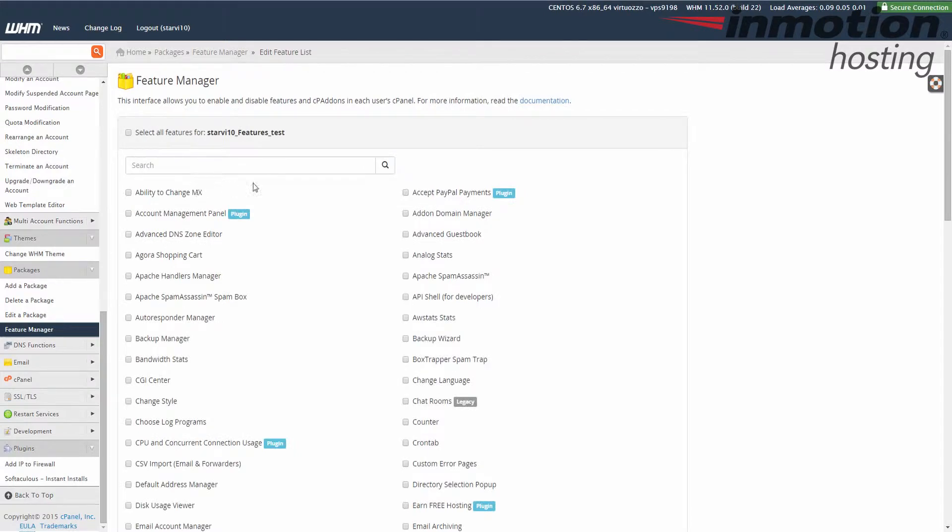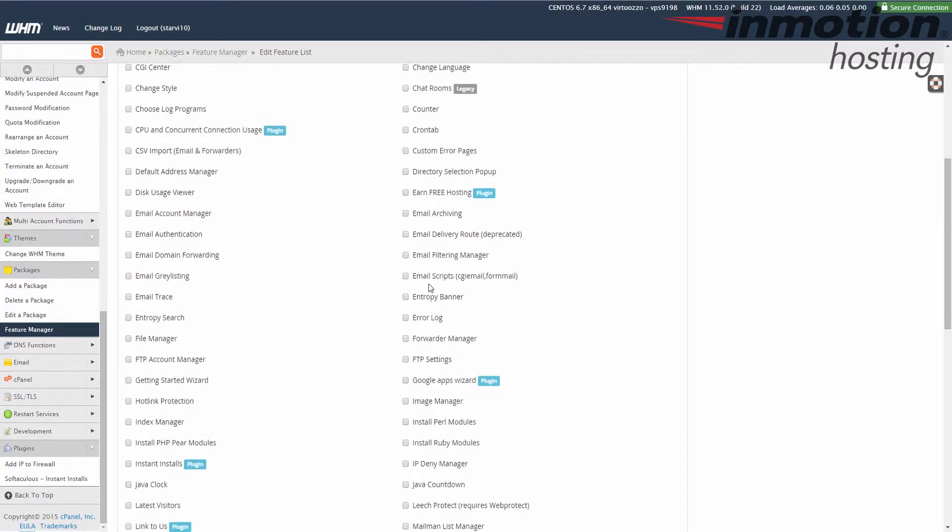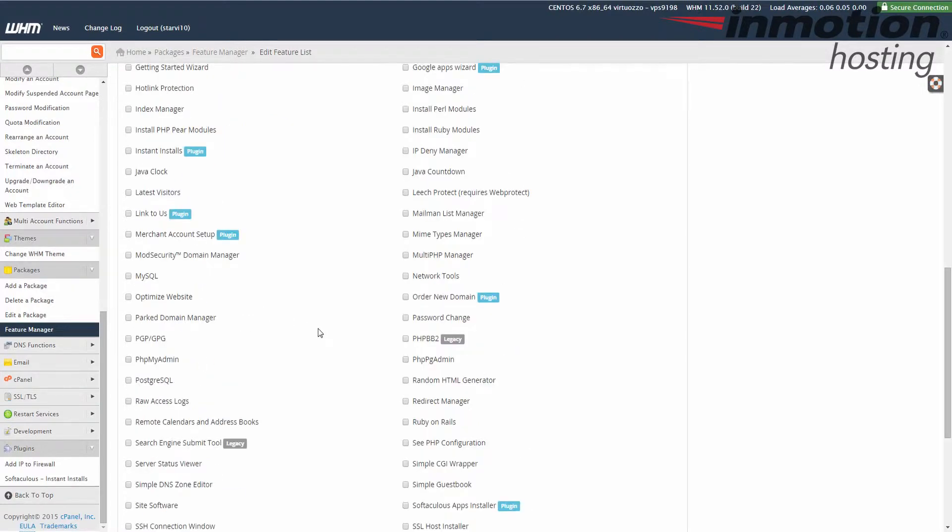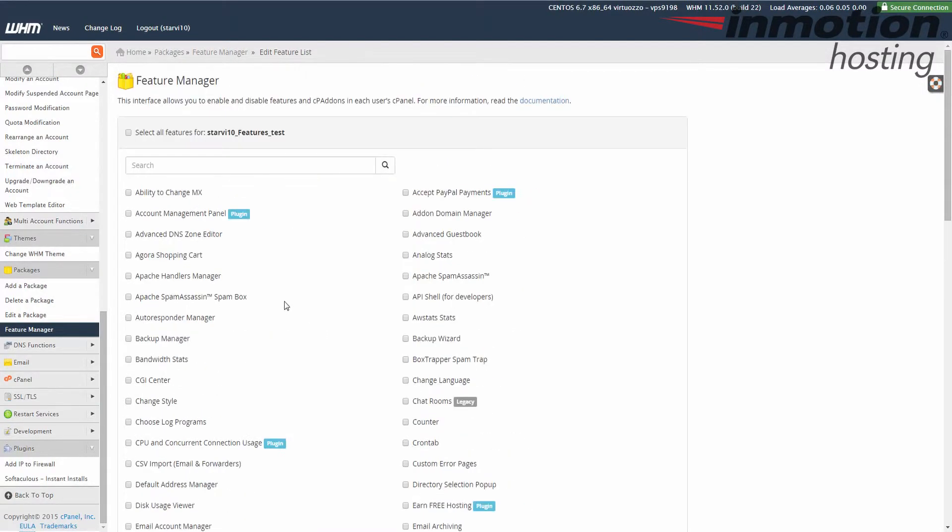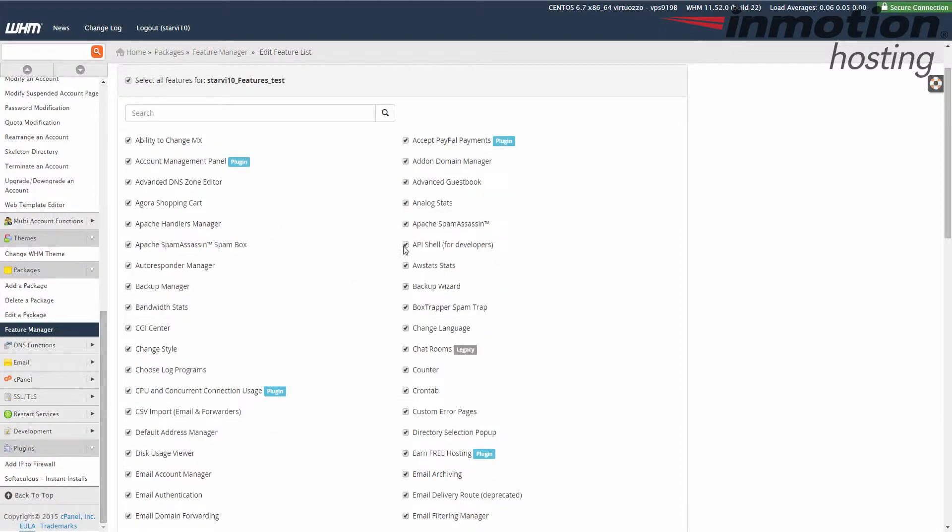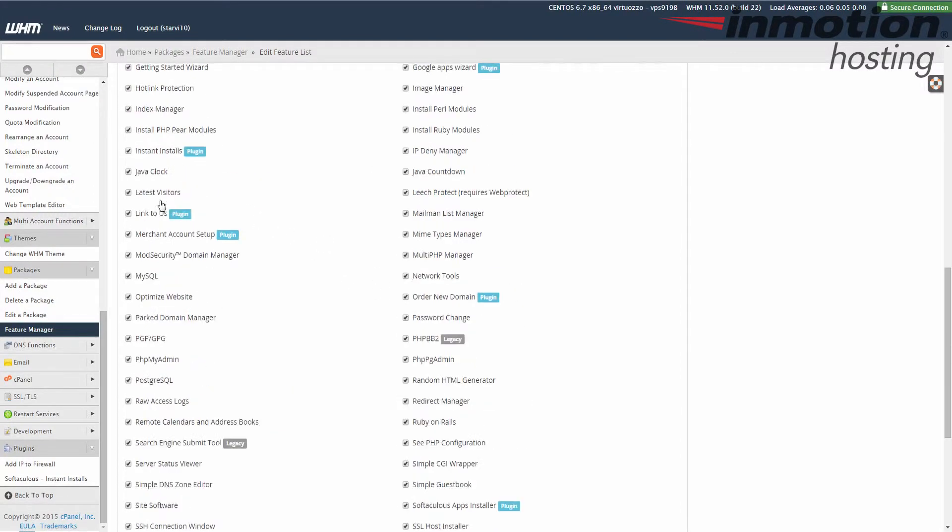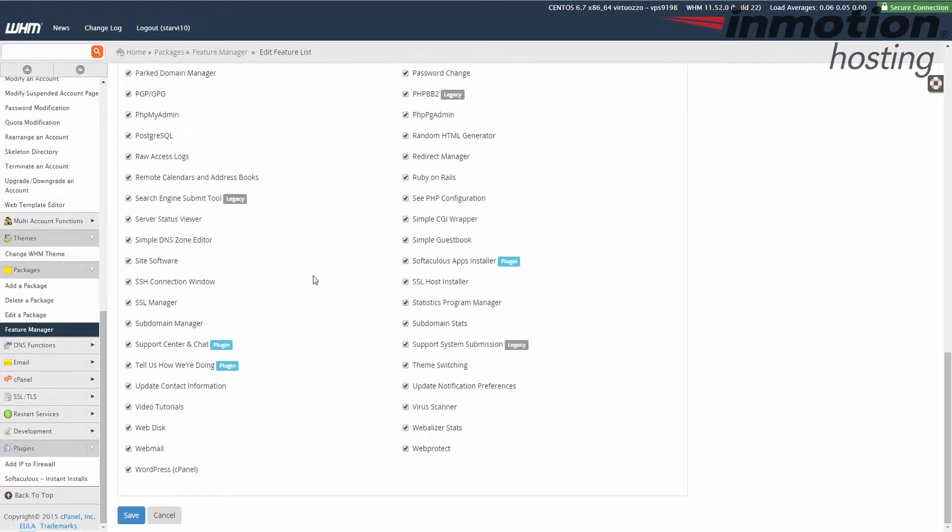When you do that you'll see a list of features here and you can actually check the services you want added to this feature. In my case I'm just going to select all. It's just for a test. In your case you may want to go through and look at each one just to see if they're all necessary for your cPanel accounts.